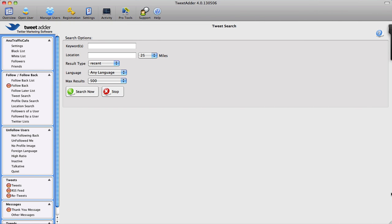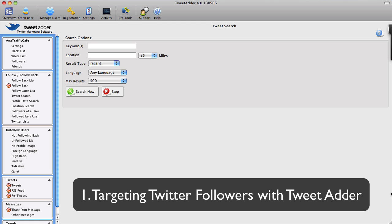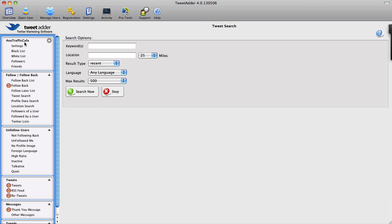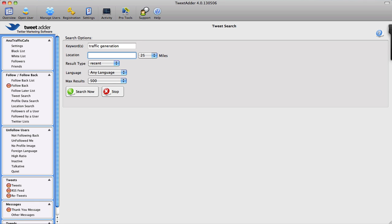The very first thing we'll be looking at is how well we can target our future Twitter followers with Tweet Adder. Right now I am at my main Twitter account, Anna Traffic Cafe, and when I go under that account the very first thing that I see is Tweet Search. Here I can add various keywords like, for instance, if I were to search for traffic generation. If only I could talk and type and chew gum and walk at the same time, that would be great.